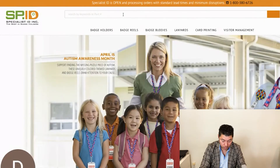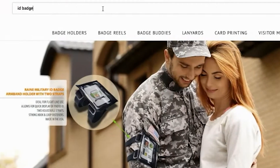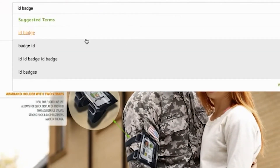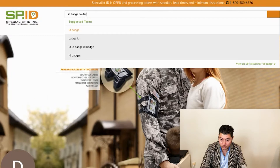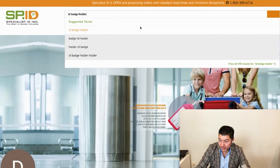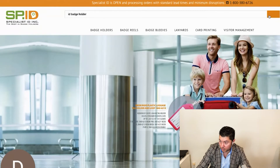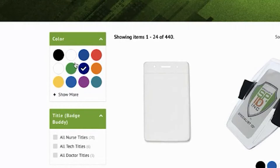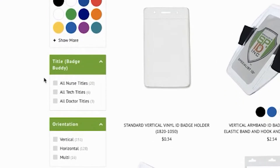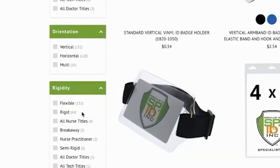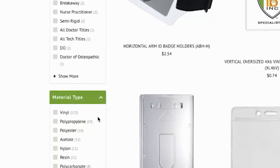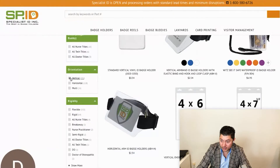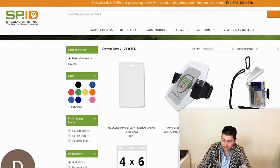Another example is Specialist ID. If you search for 'ID badge,' you're going to see the suggested term. But if you search for 'ID badge holder,' you're going to see all of these results. When I actually search for the product, I have color as an option, and all these different types of orientation, material type, et cetera. If I click on it, you see it loads pretty fast. It's very, very customizable.